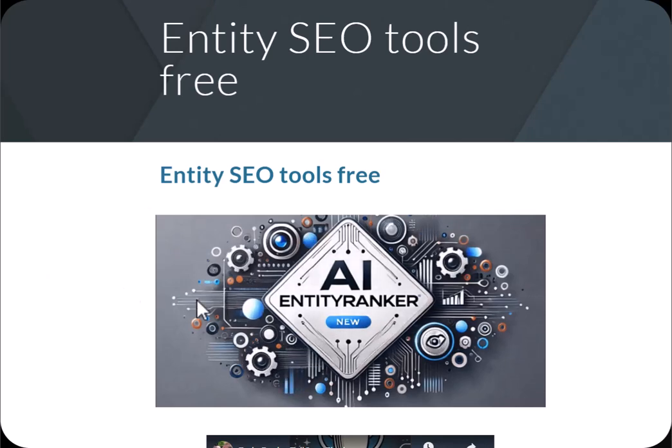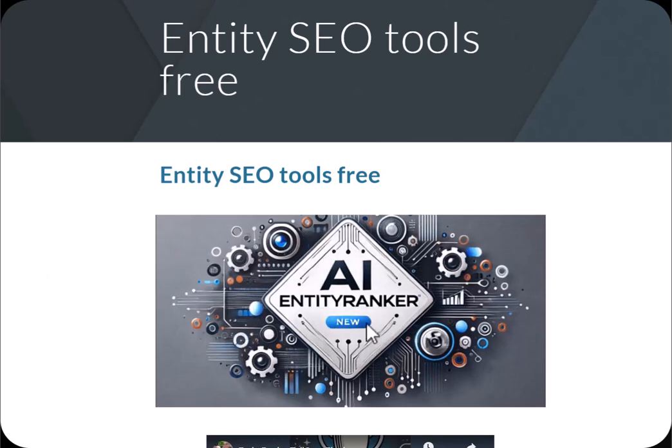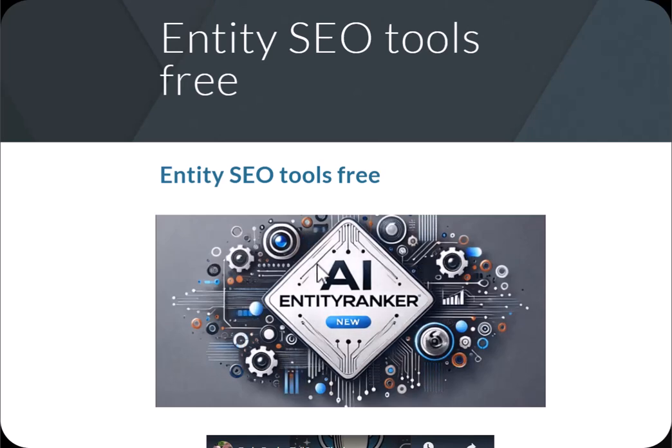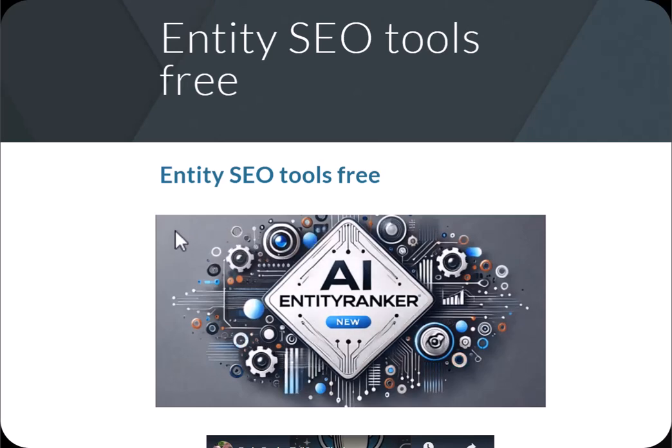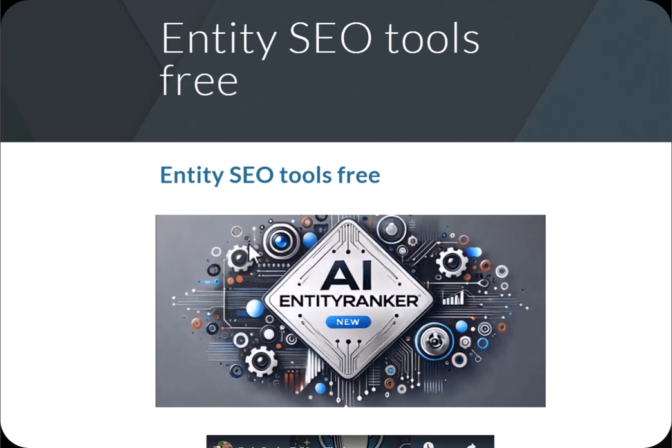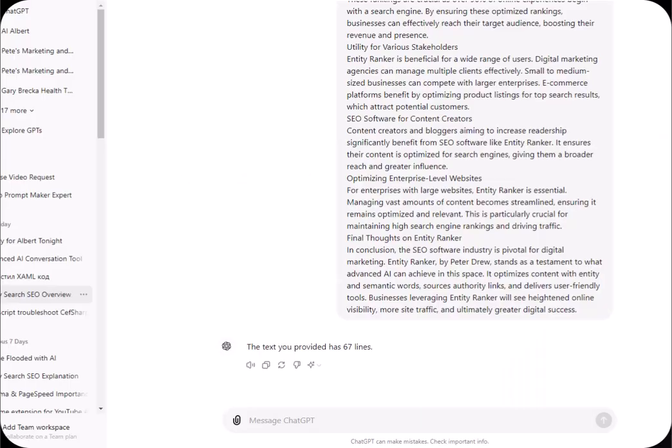If you would like to make an amazing animated GIF to put at the top of your Google sites when using our new Entity Ranker SEO software, this is the tutorial for you.